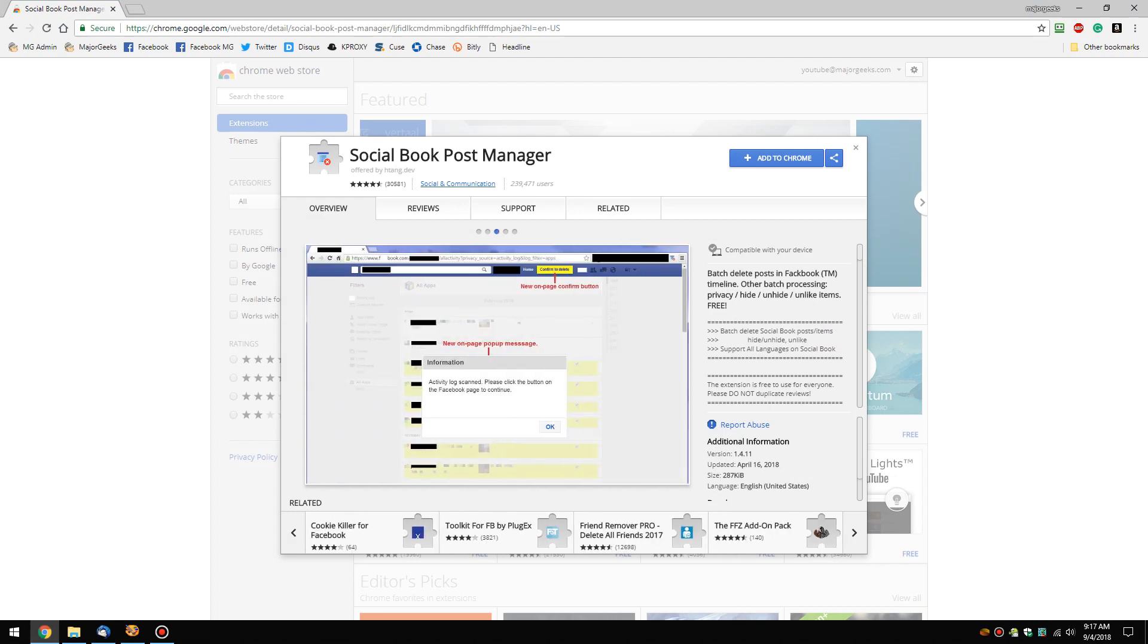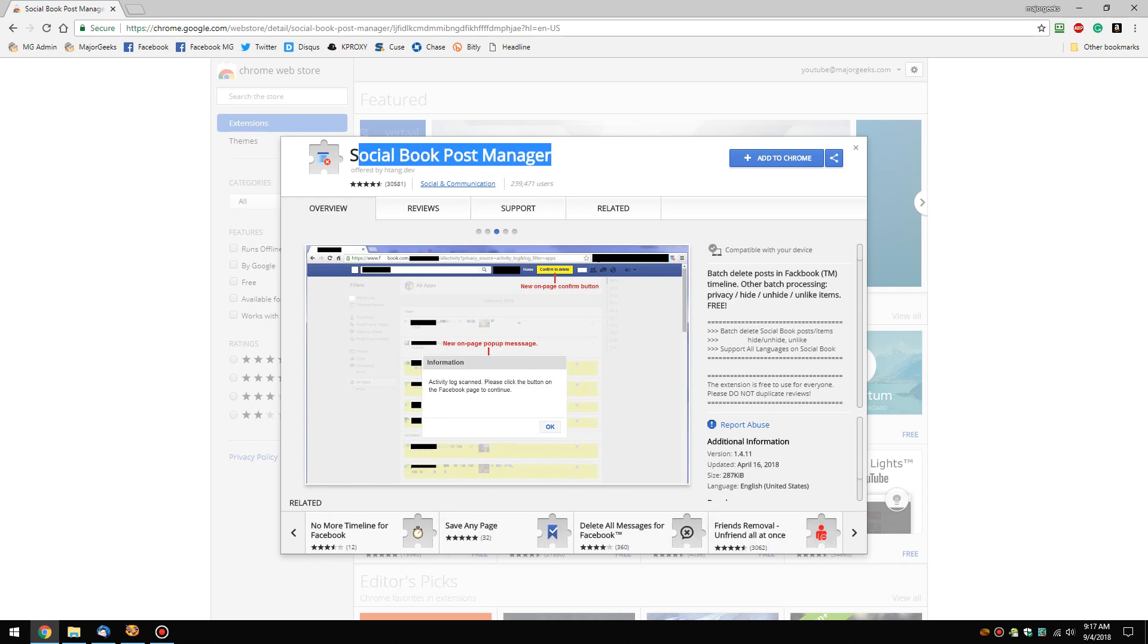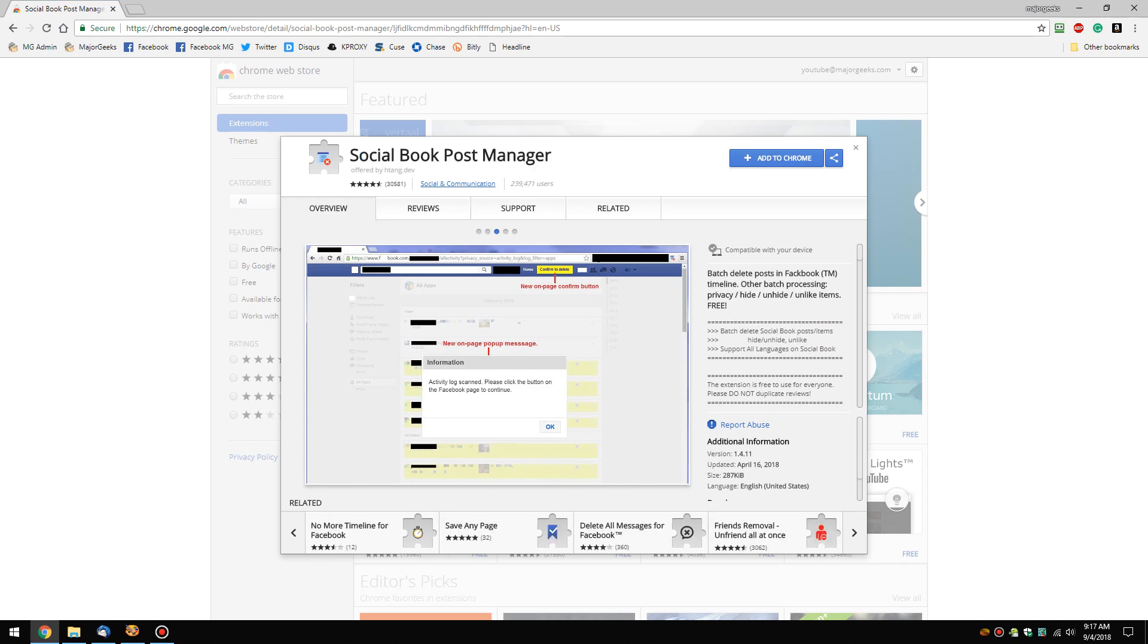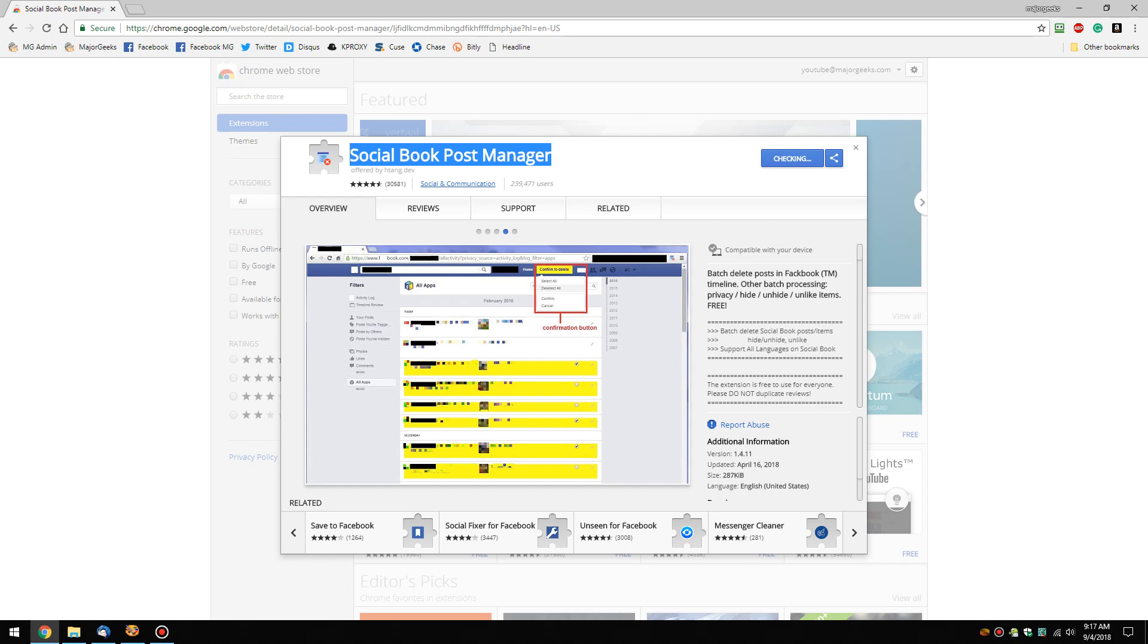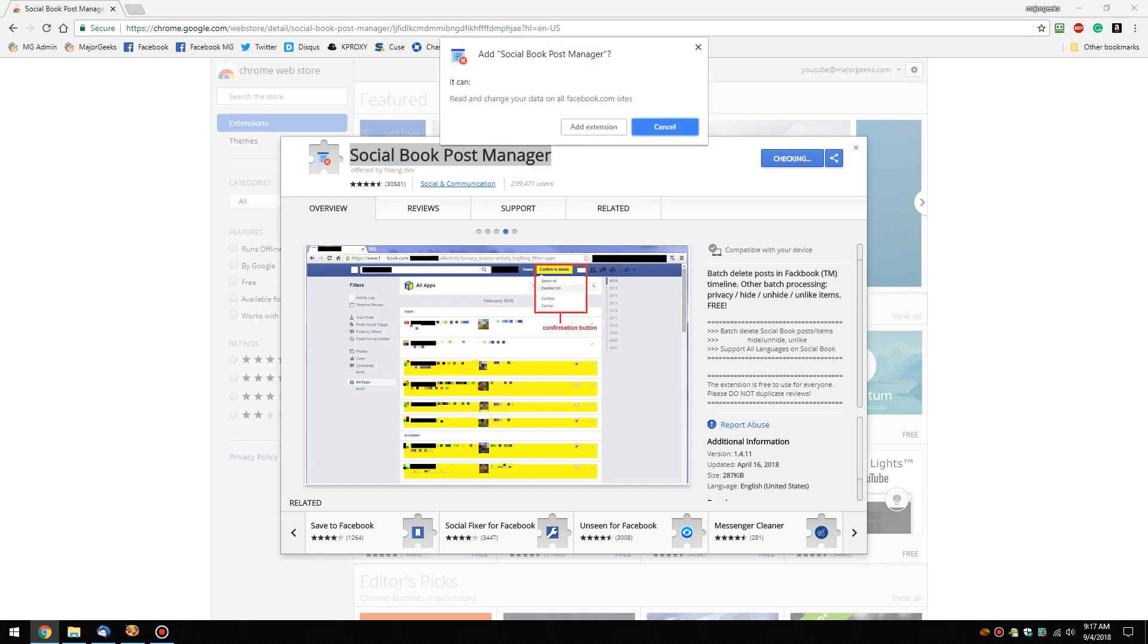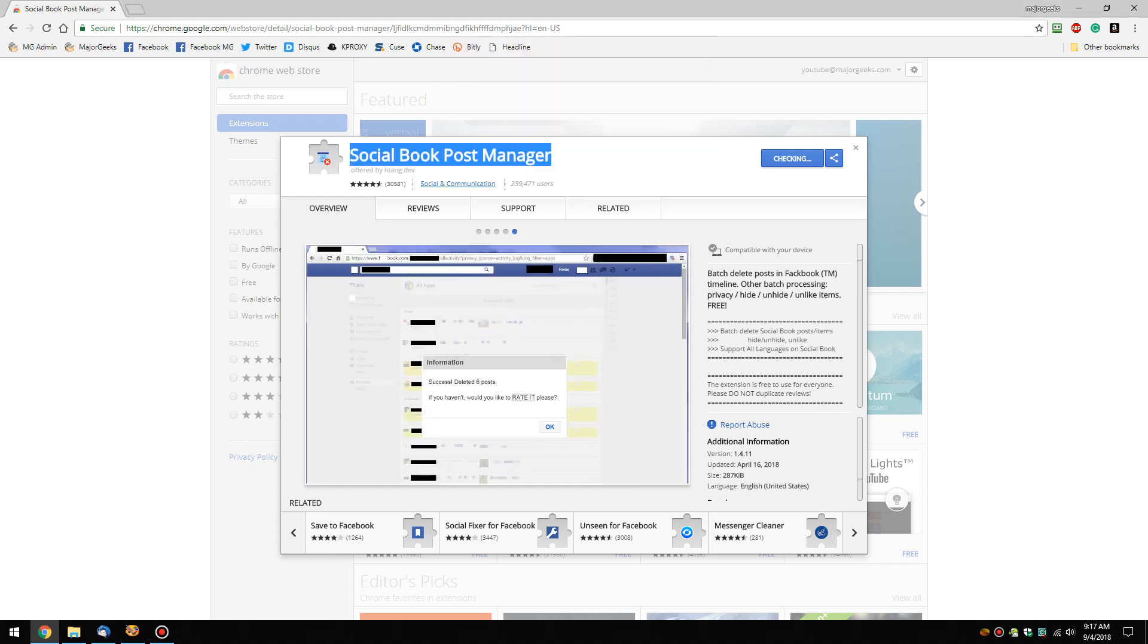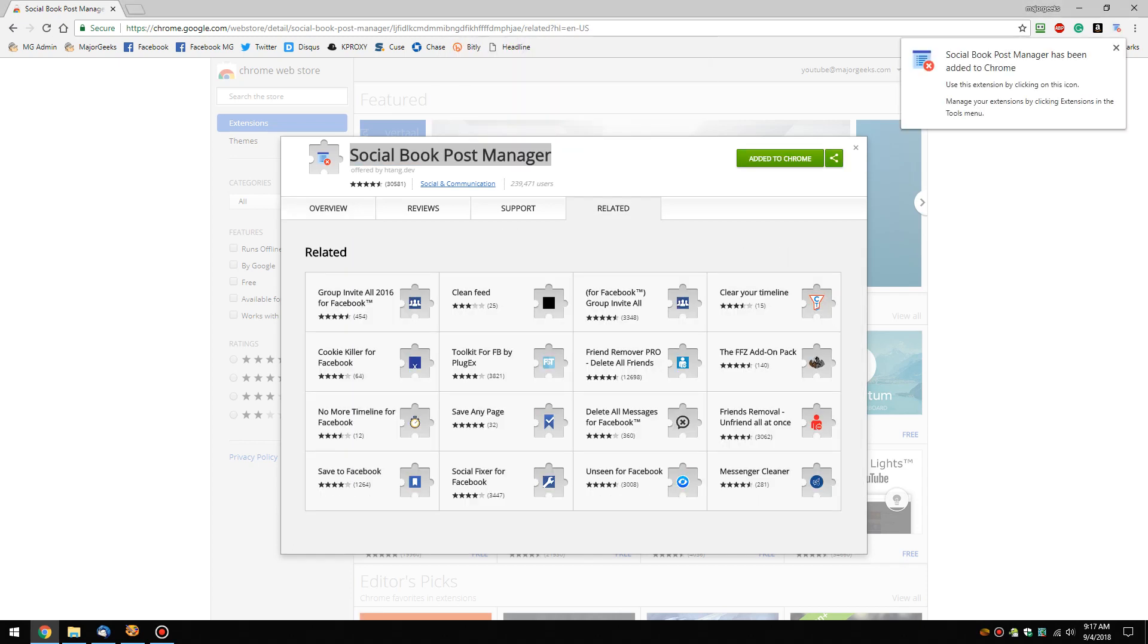So I'm going to provide a link to Social Book Post Manager, or you can search Google for it. And when you find it on the Chrome web store, click on add to Chrome, add extension, and wait a minute.